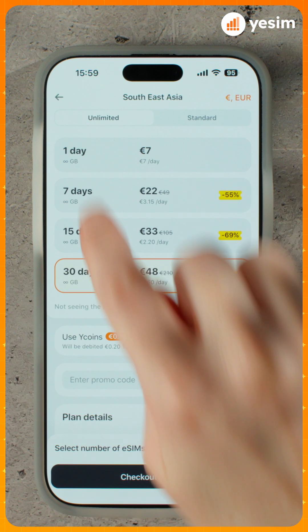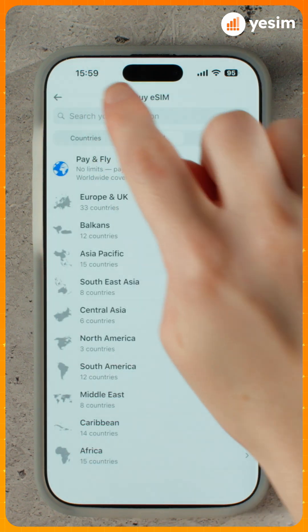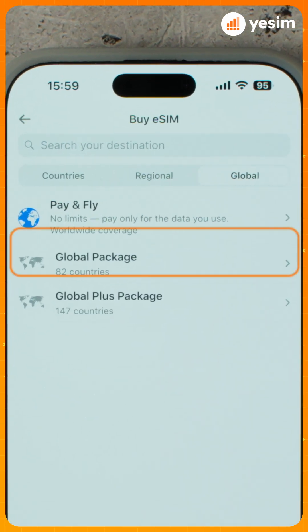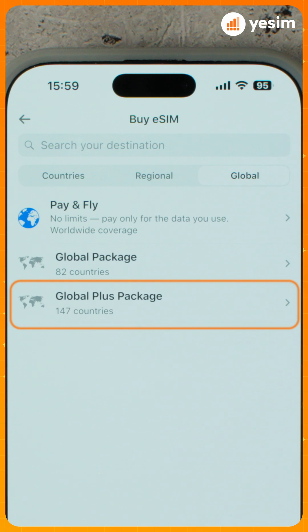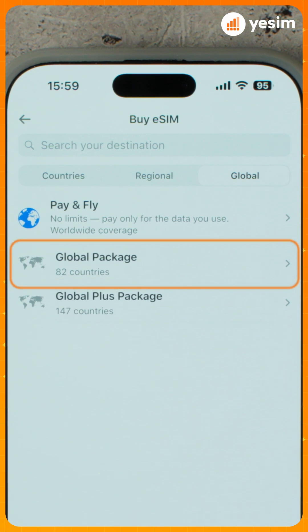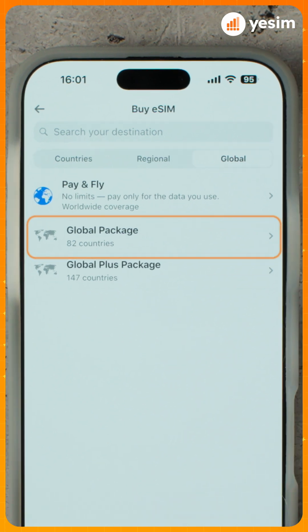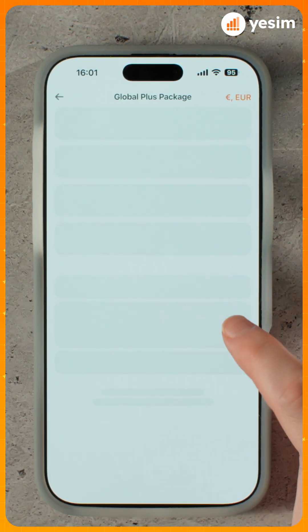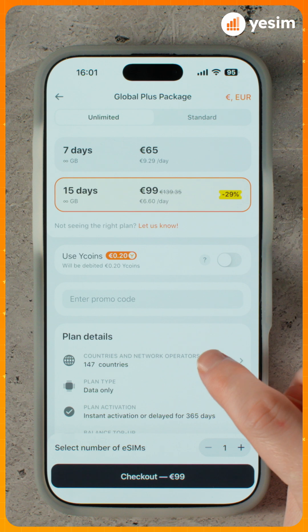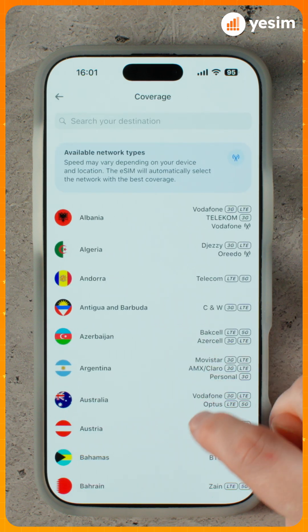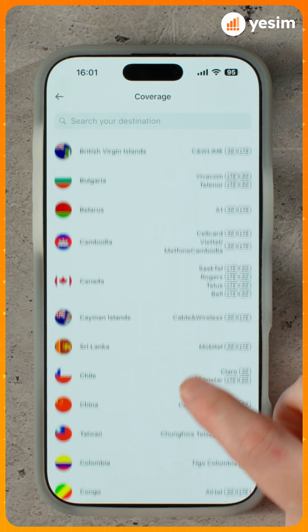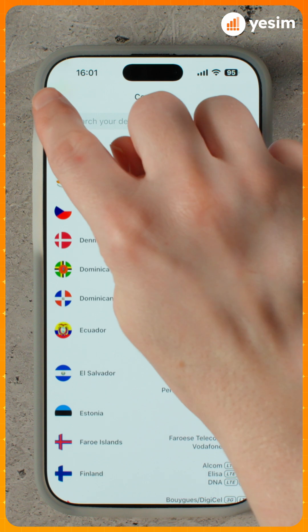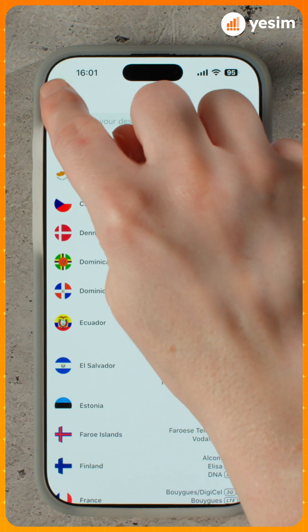Now open Global. Choose from three options – Pay and Fly, Global Plus Package, and Global Package. Global Plus Package is a single eSIM that works in 147 countries. It's a good fit if you travel worldwide and don't want to switch eSIMs.